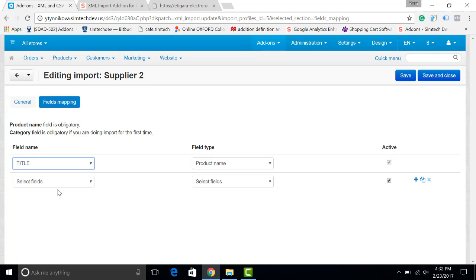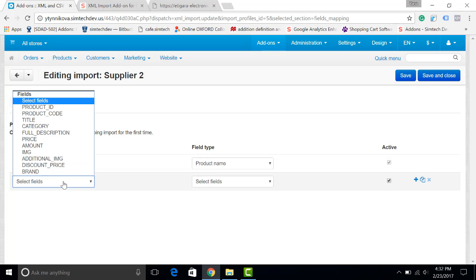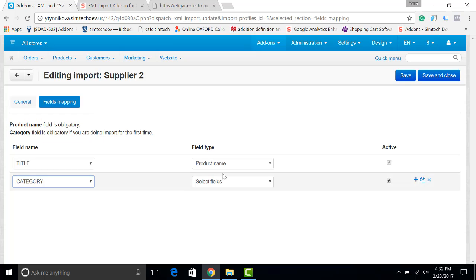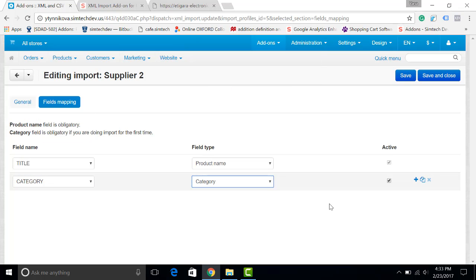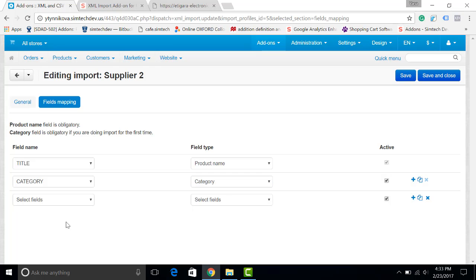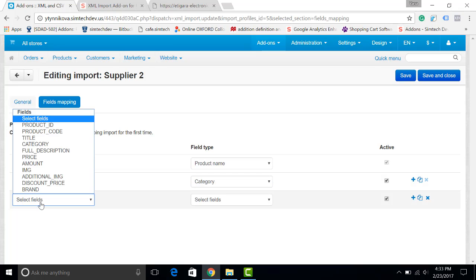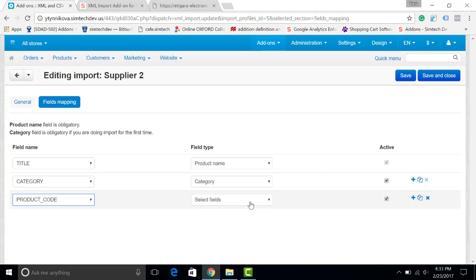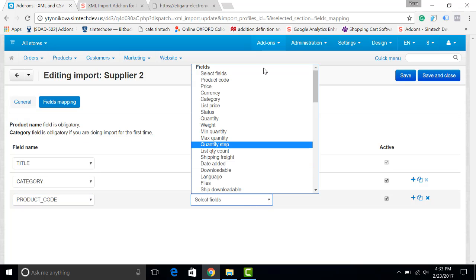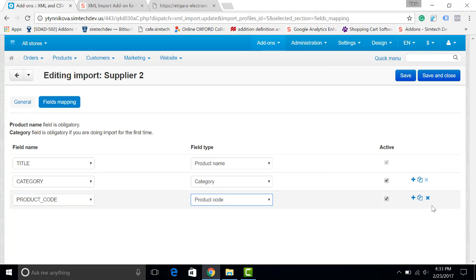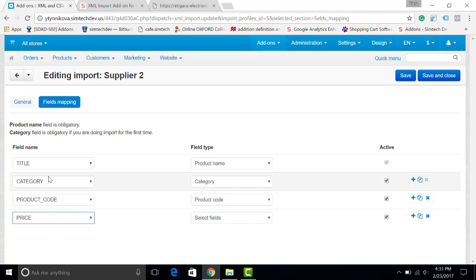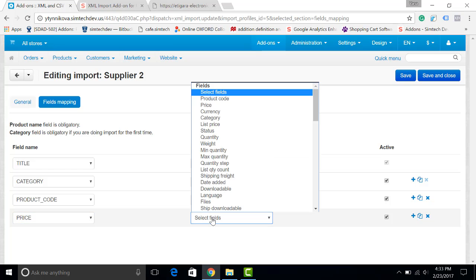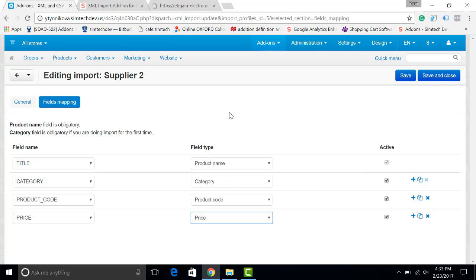In my case it is title. It is a real catalog, so as you can see there is a difference. I will choose a category because the categories of a store and of a catalog may be different. And for example I will choose product code and the price. I will not be importing the images because it may take quite a lot of time. I click Save.